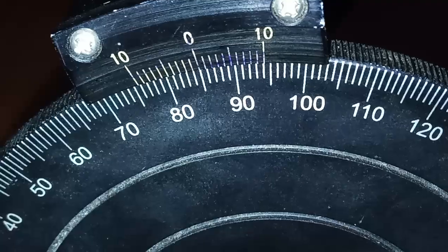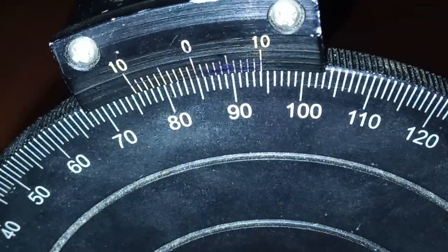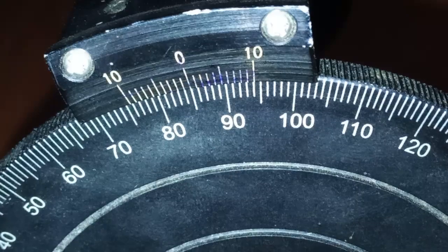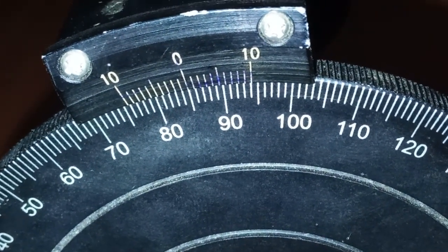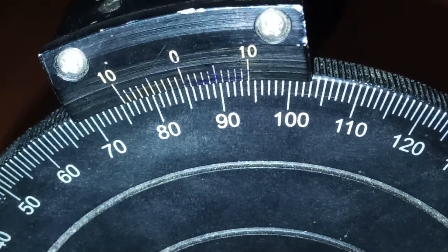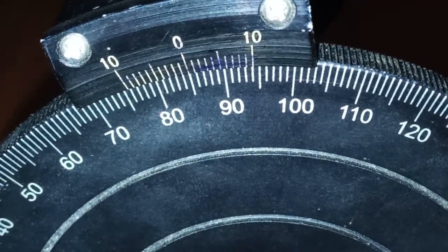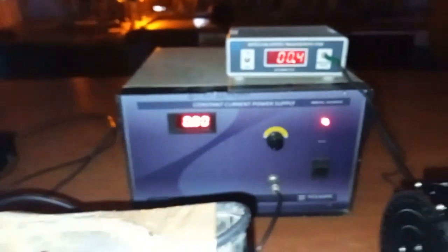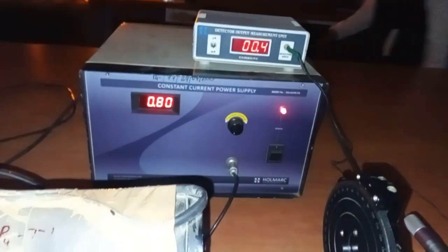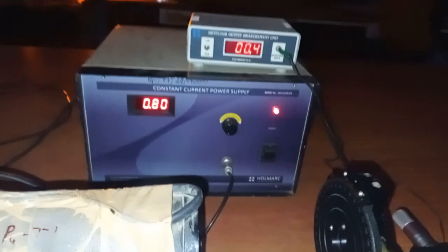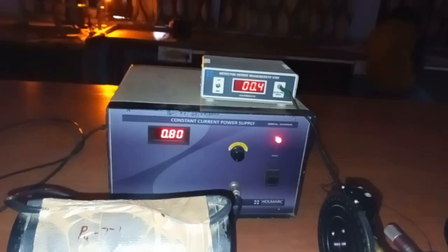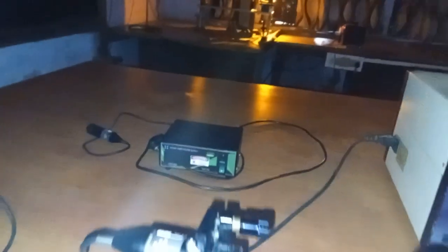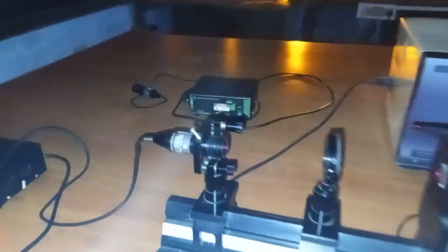So it is exactly 85 degrees. Similarly, we will take the readings with a difference of 0.4, so like 0.4, 0.8, 1.2, and we will go up to 4 amperes current. Similarly, we have to do for the green diode laser.